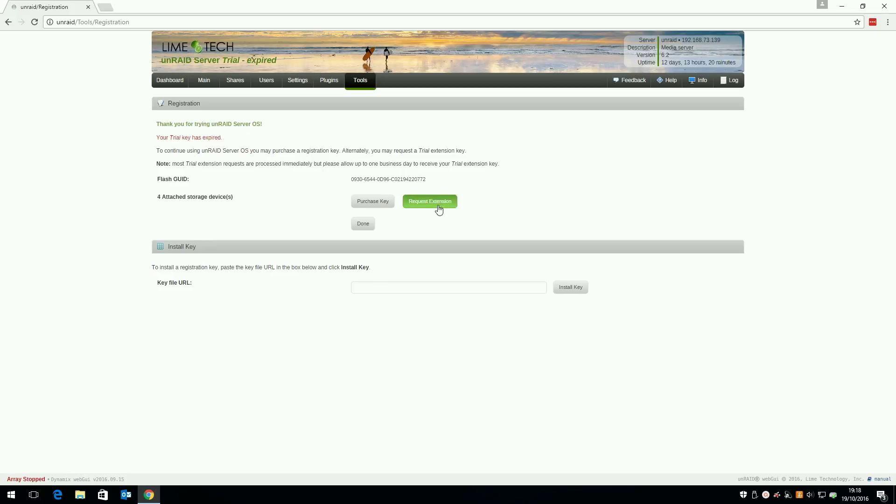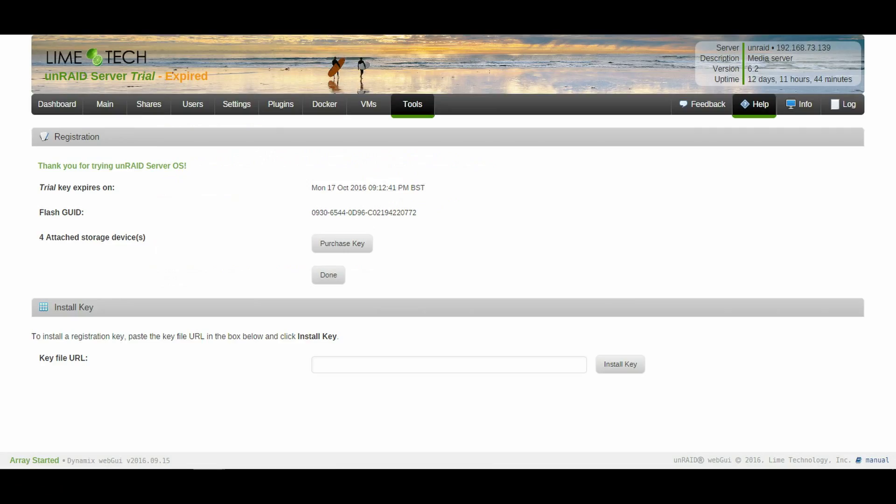If you don't see this button and instead get this screen, it means your array is still running and must be stopped first in order to reactivate.